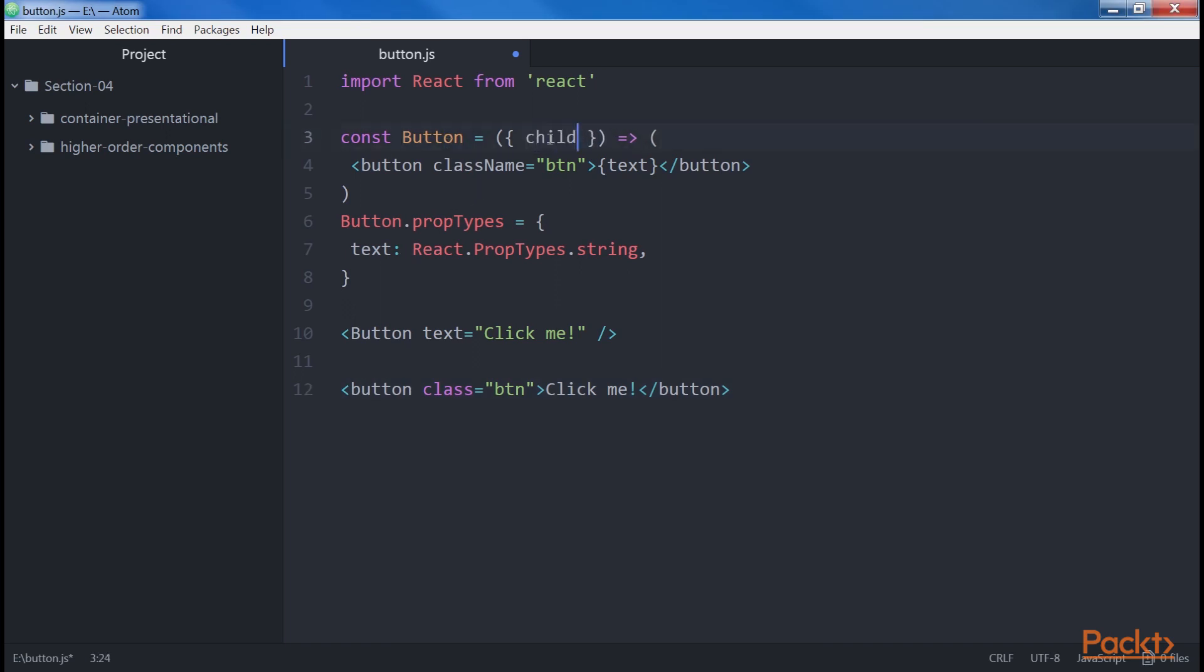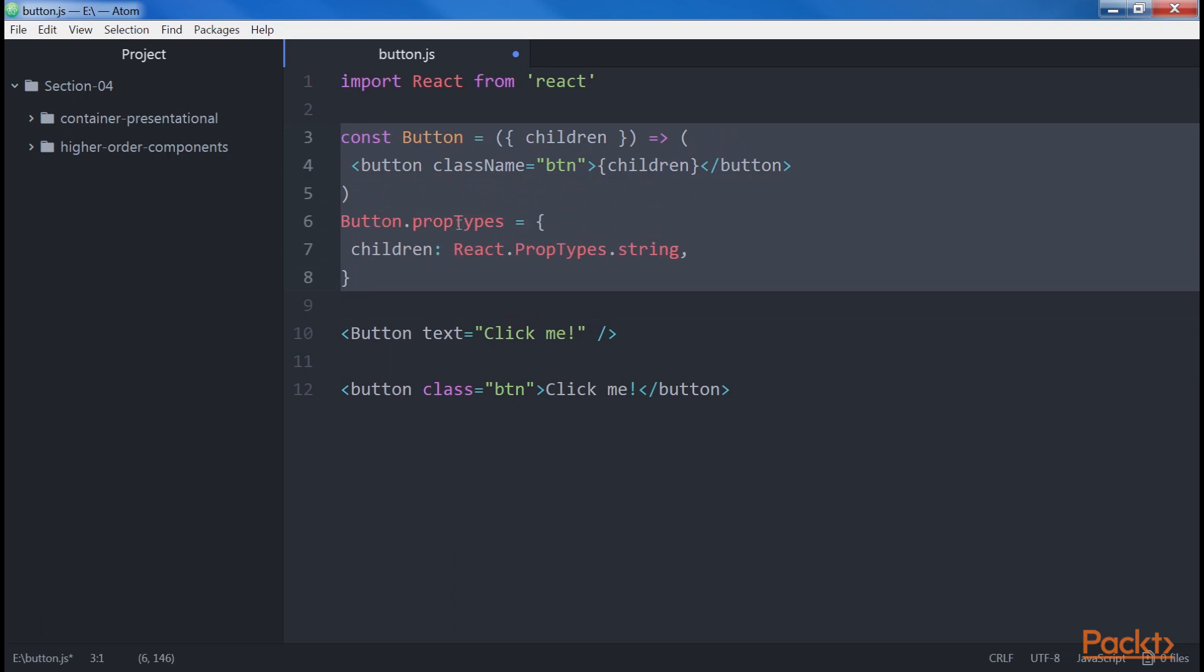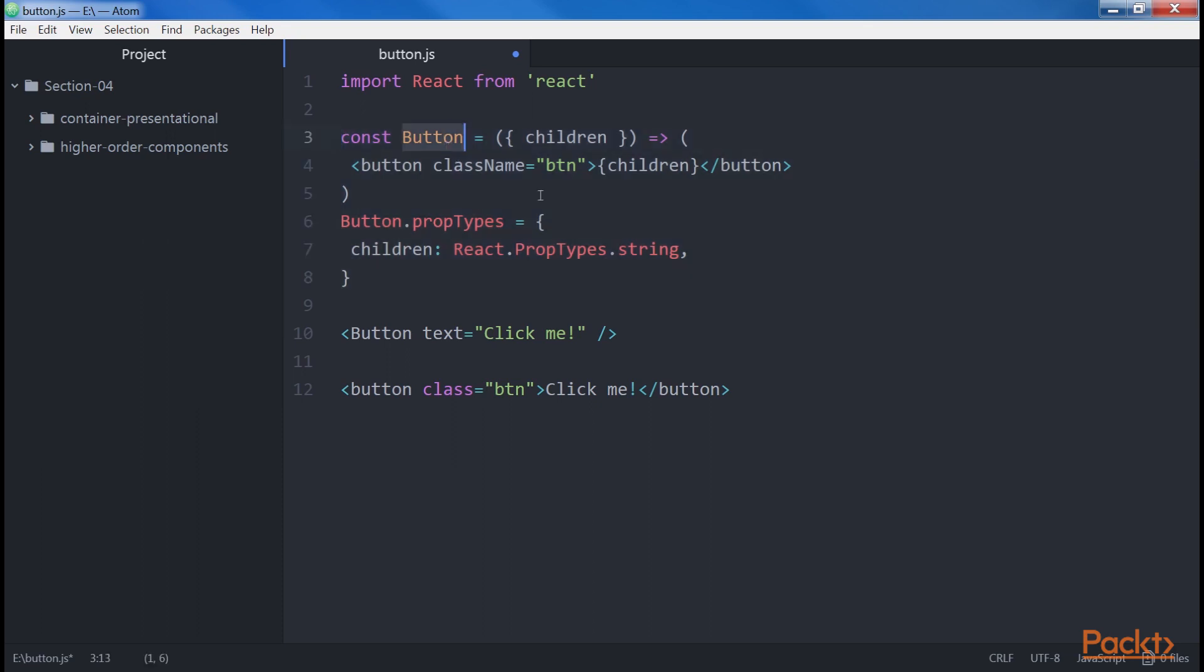Replace text with children, and array with string. Applying this change, we are not limited to a simple single text property, but we can pass any element to button, and it is rendered in place of the children property.